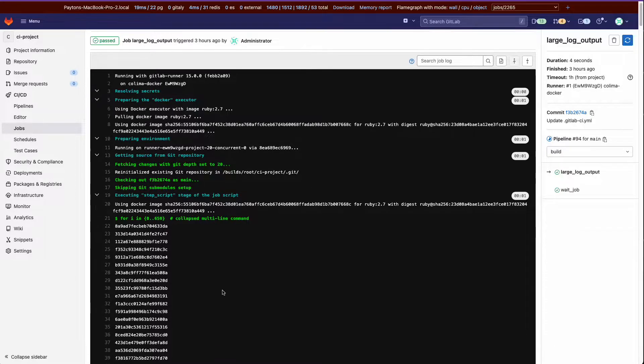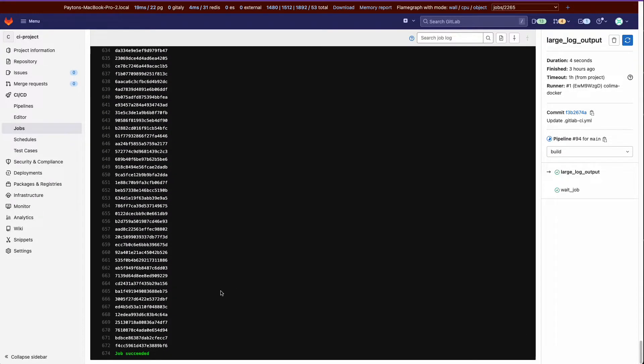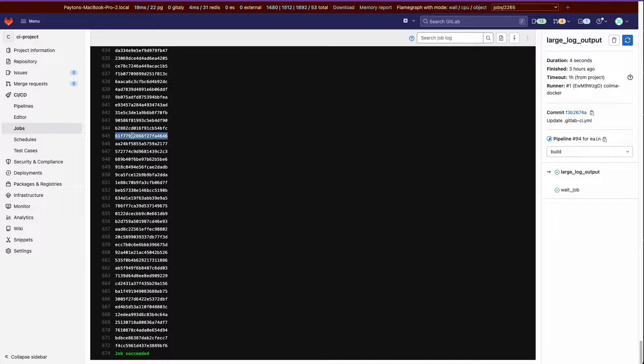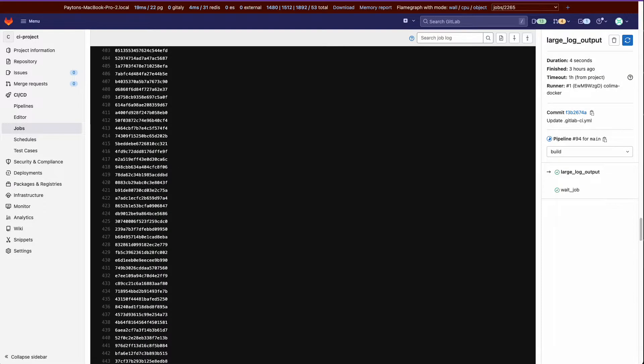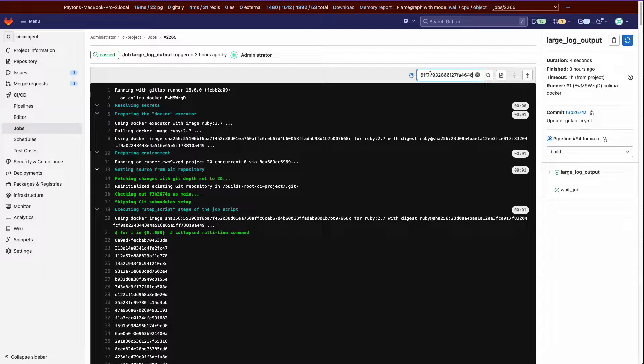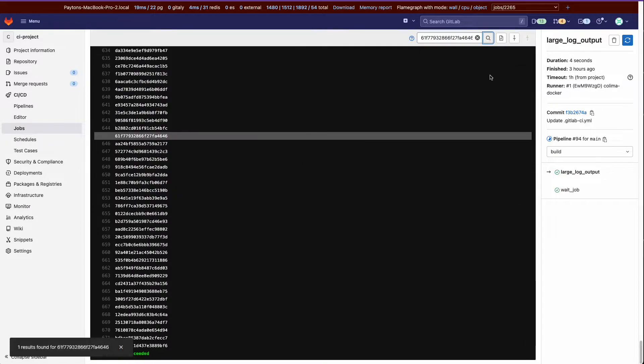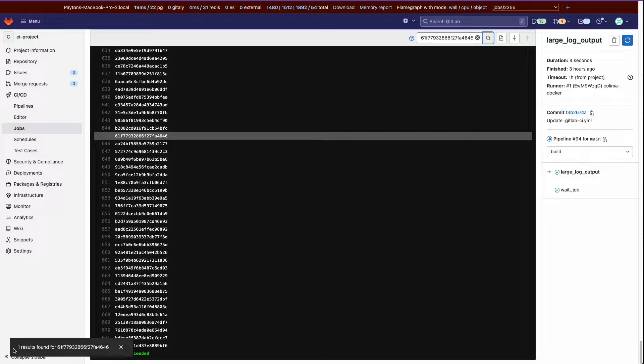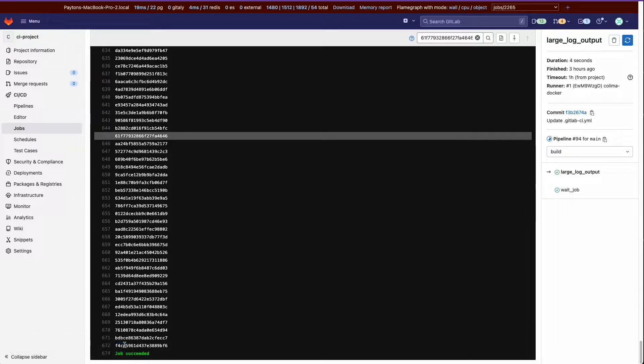Alright, so let's come down here randomly and let's copy one and then we'll go to search job log and we'll enter that string in. And it will take you down there and we have a toast message, one result found for the string number.